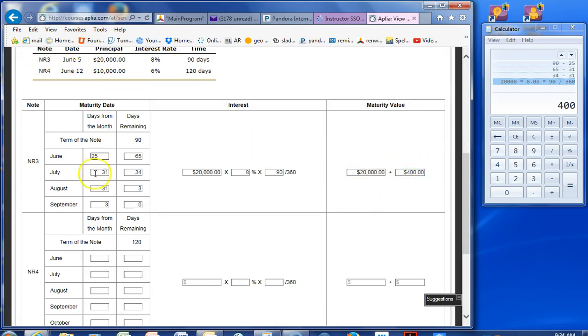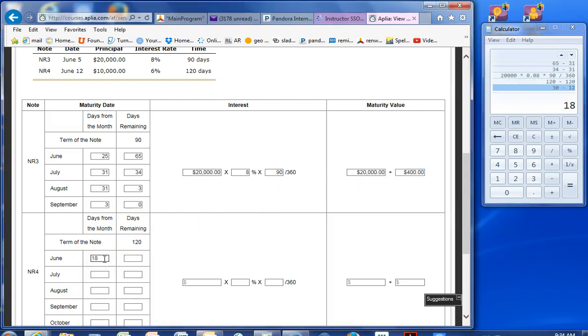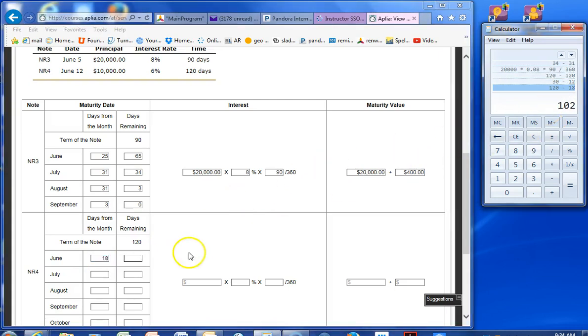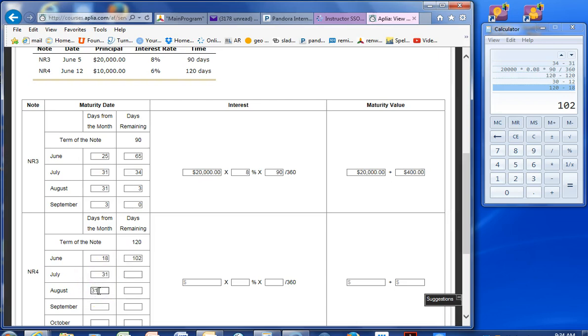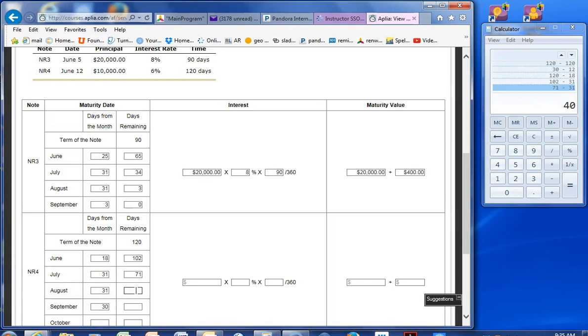The next note, June 12th. So we have, and it's 120 days, actually. So there are 30 days in June. 18 days left. 102. July has 31 days. August has 31 days. September has 30 days. So minus 31, minus 31, minus 30. We can do that one in our heads. And then October would just be 10 days.